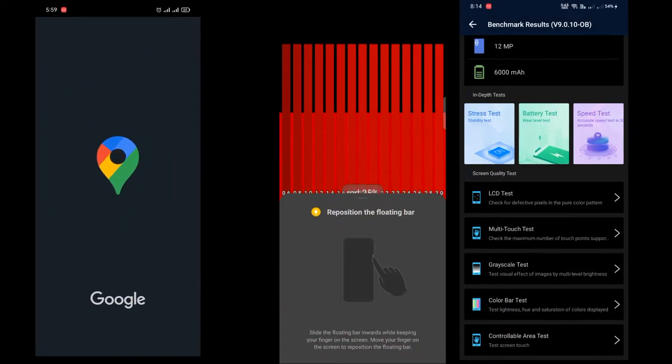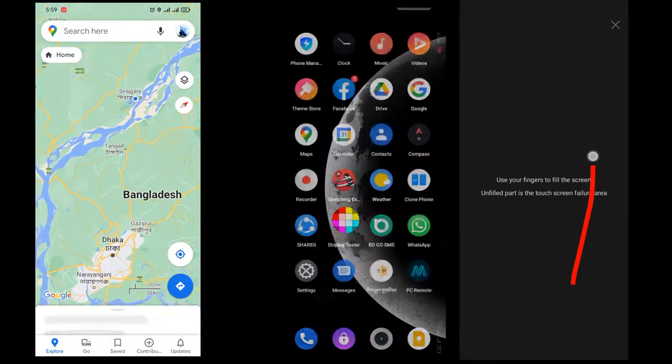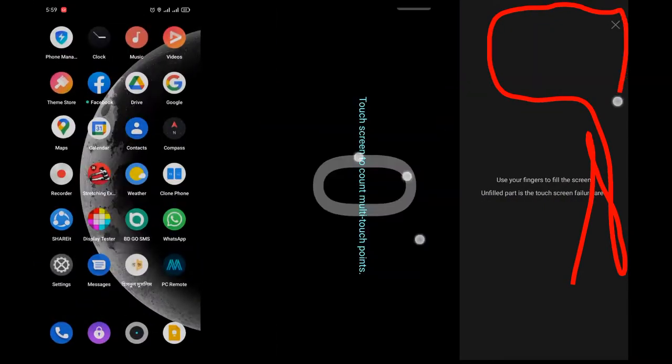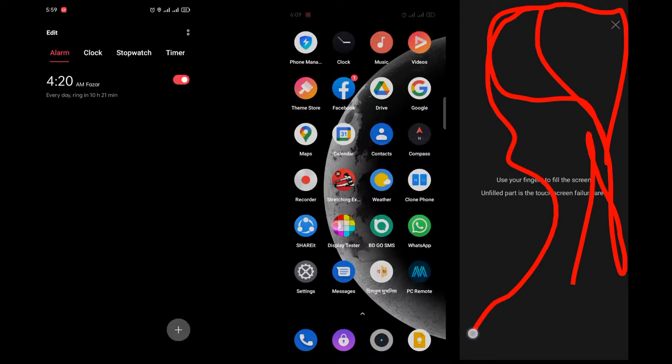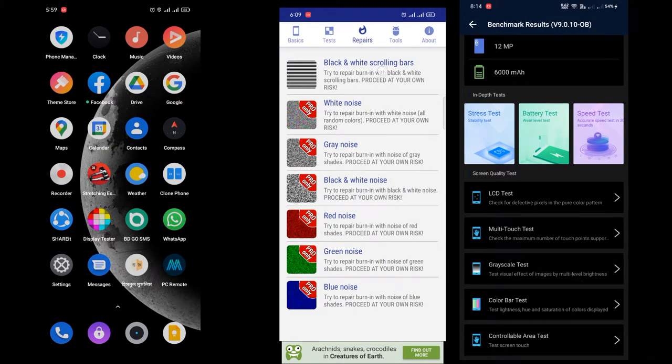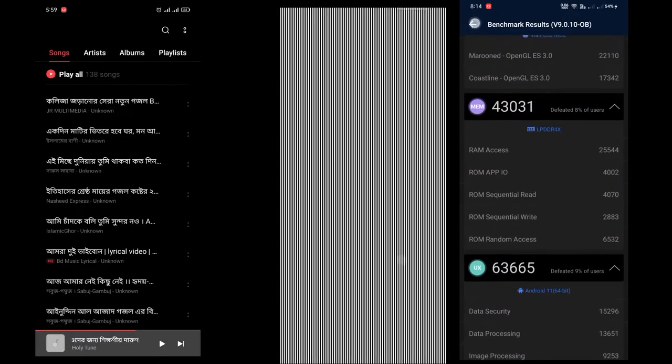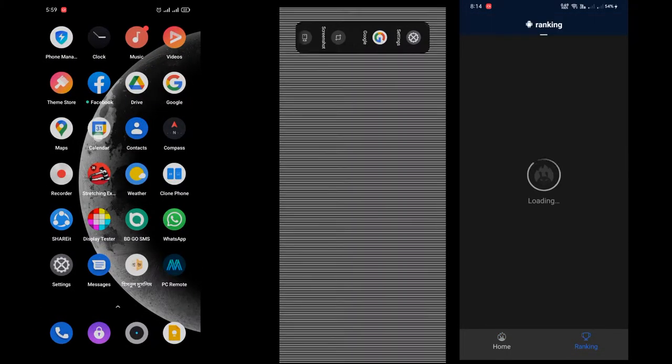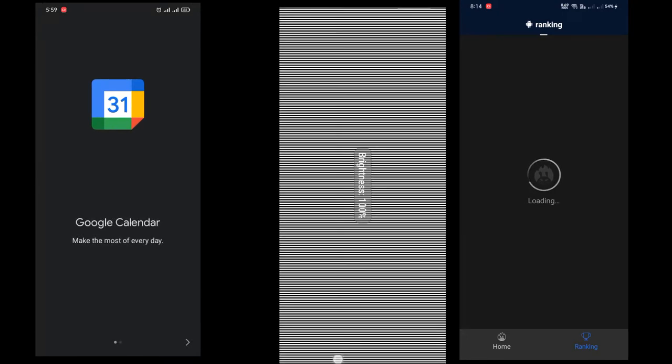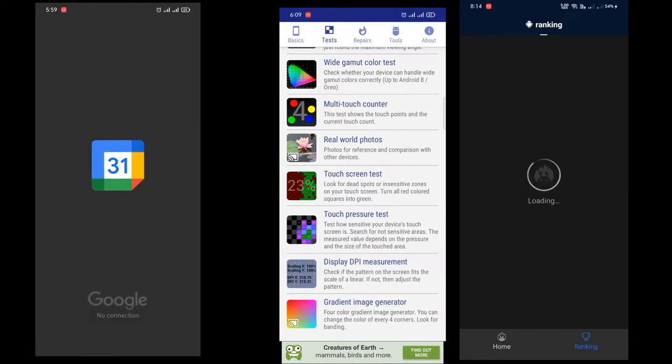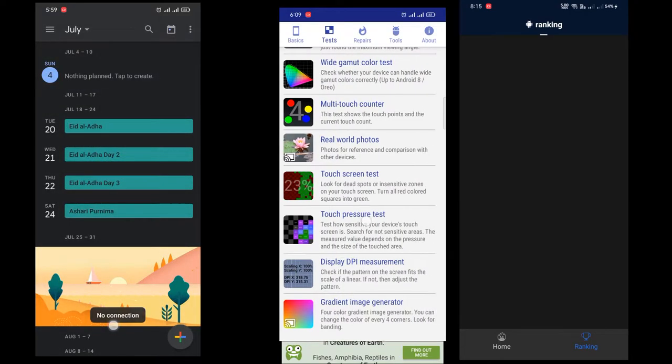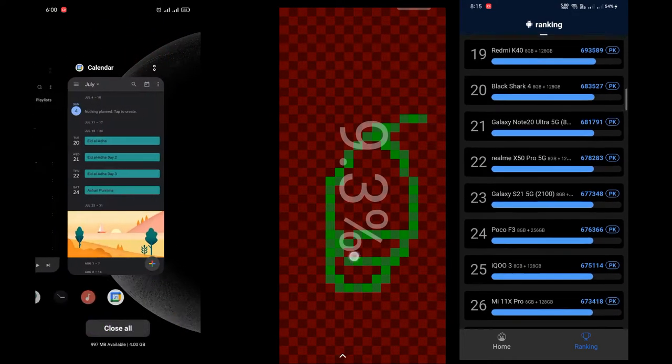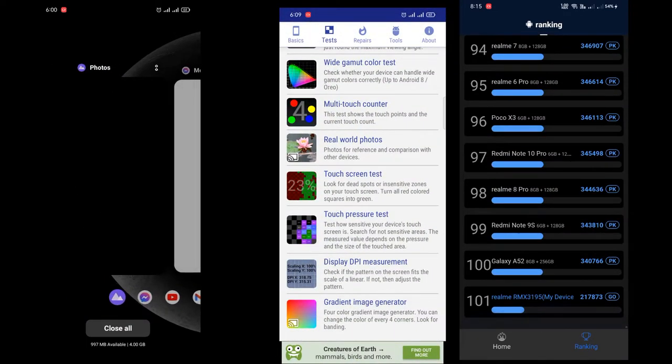This is the display test. There is color accuracy test, touch response test. I will test the app with the 4GB RAM. There is an extra test variant.